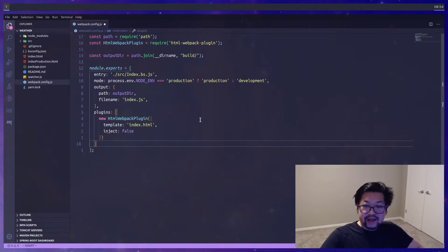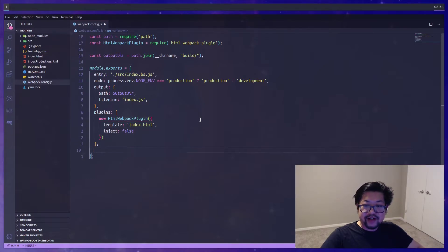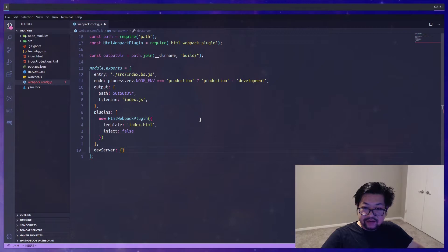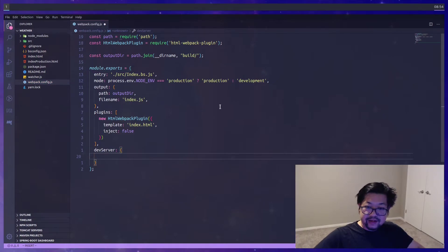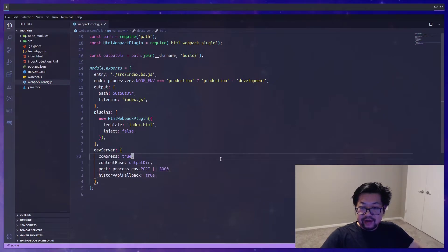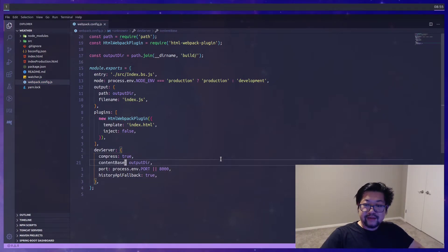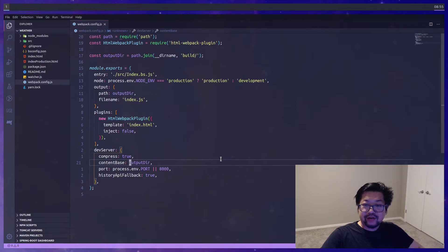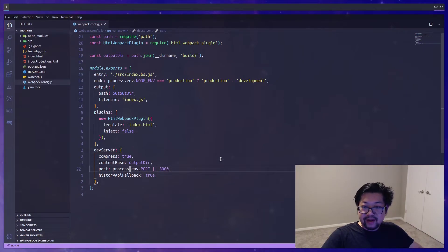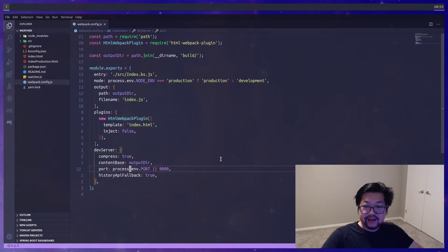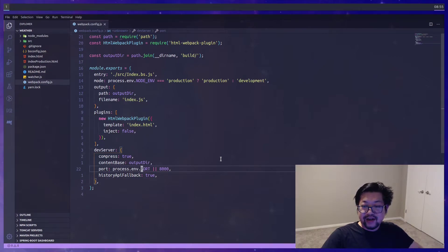And then the last thing we need in this configuration is the dev server object. And here's some default stuff. Content-based just means which directory we're serving our app from. And then port is the other important thing which is which port it's gonna be serving on. And right now it's gonna be on port 8000.